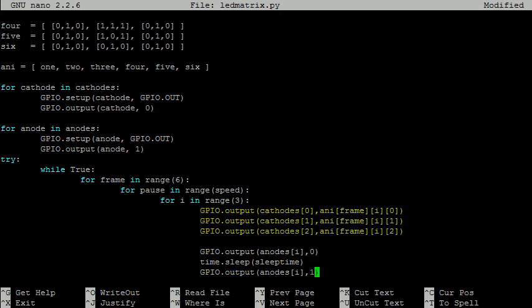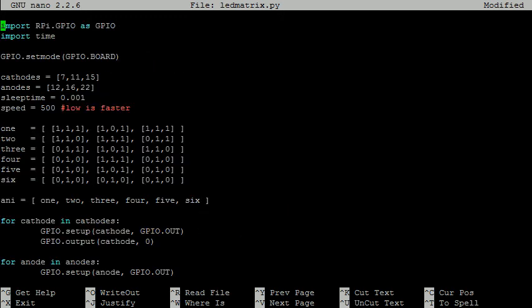For the cathodes, we need to make a change to the animation variable. For instance, let's look at the first element. In the new setup, for an LED to light, the cathode pin must be set high. So for this frame, where only the center LED is lit, we should use the following code.